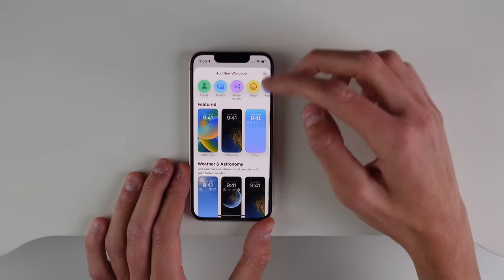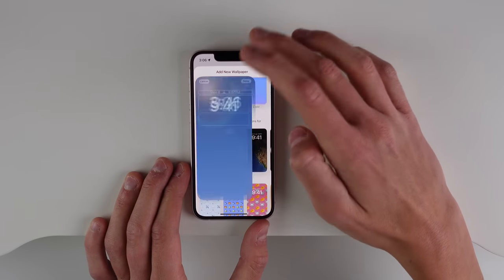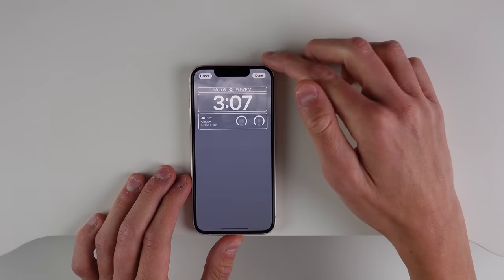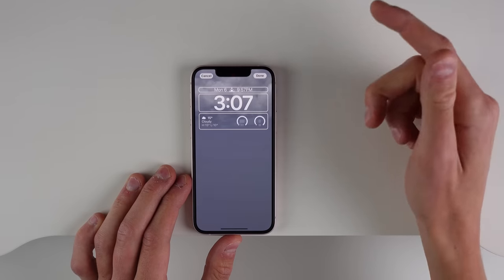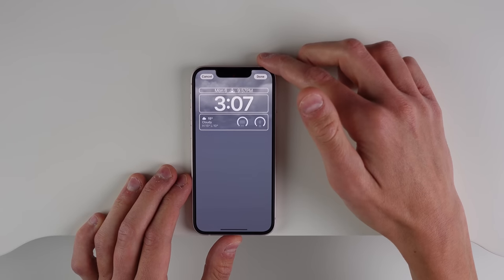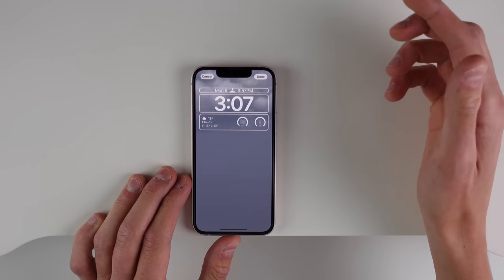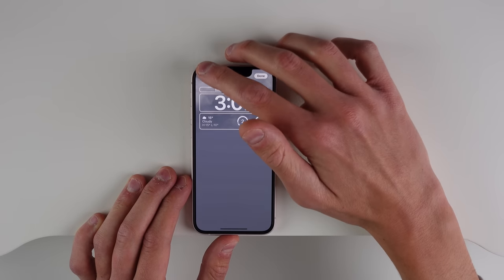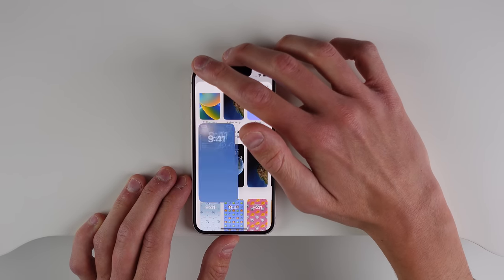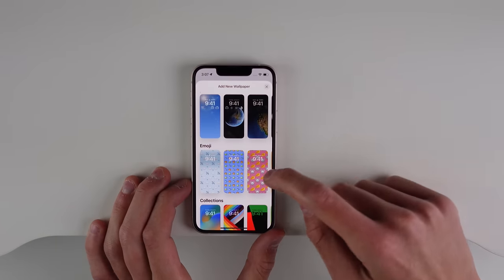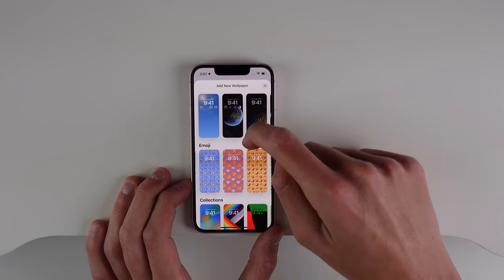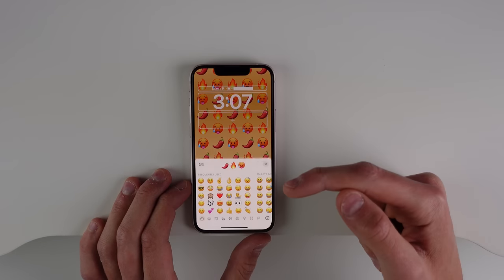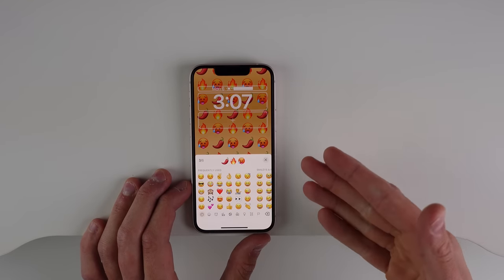They also have a lock screen for the current weather. If you want your lock screen to represent the weather outside — it's kind of a cloudy day here so you get a gray, boring lock screen — but if it's raining or sunny, your lock screen will correspond to your current weather. There's also one called Emoji, so you can have a bunch of different emojis as your wallpaper.